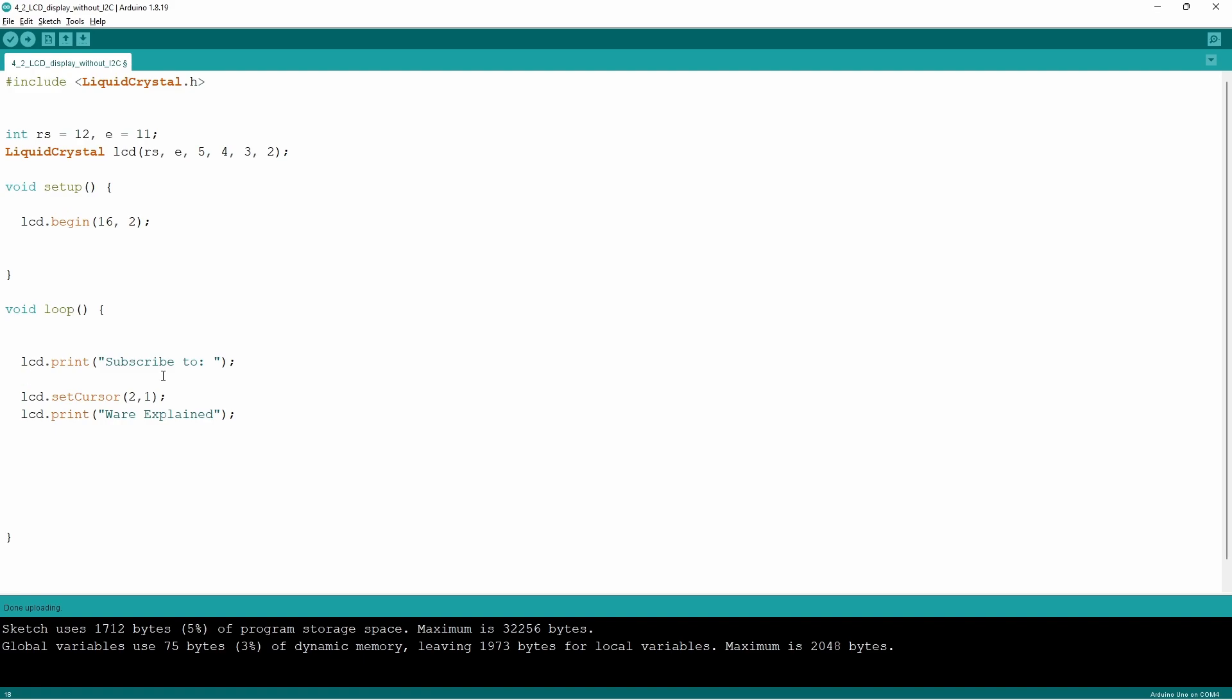And this is done by using the LCD dot set cursor command. Now using the values that I've used as the example 2, 1, this tells the Arduino that the next first character is going to be presented on the third column second row.